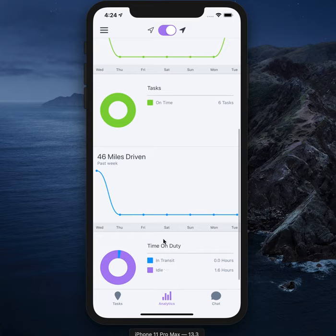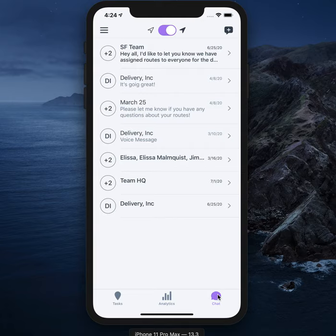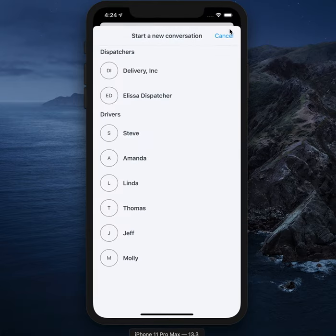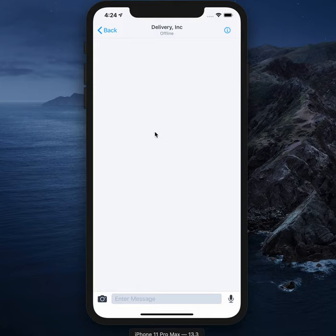Let's change gears and talk about on-fleet chat. Communicating with your team without having to leave the app is easy. Utilize chat in the lower right corner of your screen. You can start a new conversation by tapping the icon in the upper right corner, then choose a dispatcher or other driver from your team and enter text, photo, or a voice memo to send to your teammate.